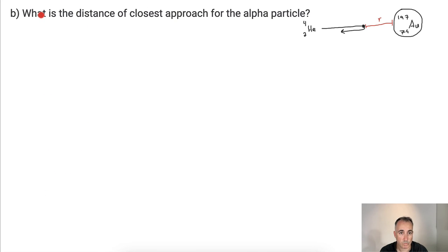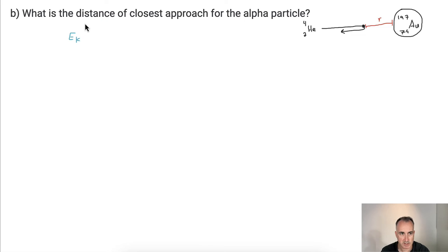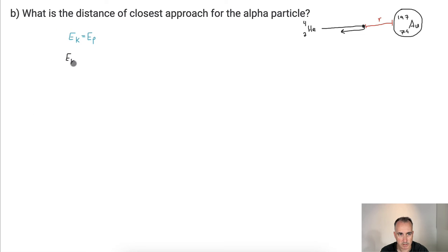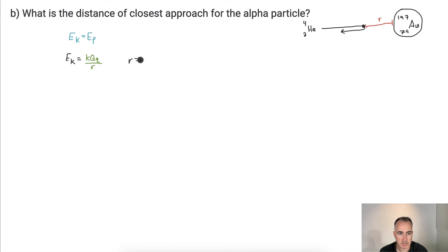Now for part two: finding the distance of closest approach of the alpha particle — that is, when it comes in and turns around. At closest approach, EK equals EP. So EK equals K times big Q times little q over R. Rearranging to solve for R gives R equals K times big Q times little q over EK. K, the Coulomb constant, is 8.99 times 10 to the 9 newton metres squared per coulomb squared.